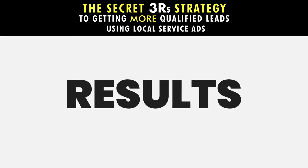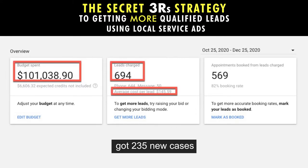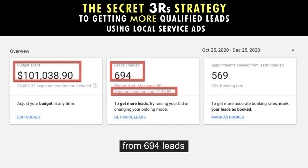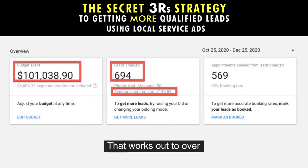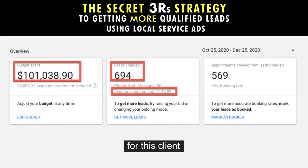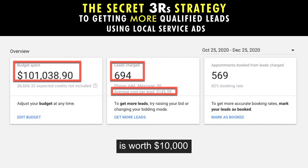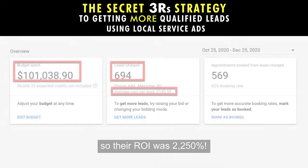Check out some of the results from our clients that are Google Screened. This personal injury client got 235 new cases at a cost per case of $429.94 from 694 leads over two months, and a cost per lead of $145.59. That works out to over $2,350,000 in revenue for this client in only two months, because the average PI case for them is worth $10,000.